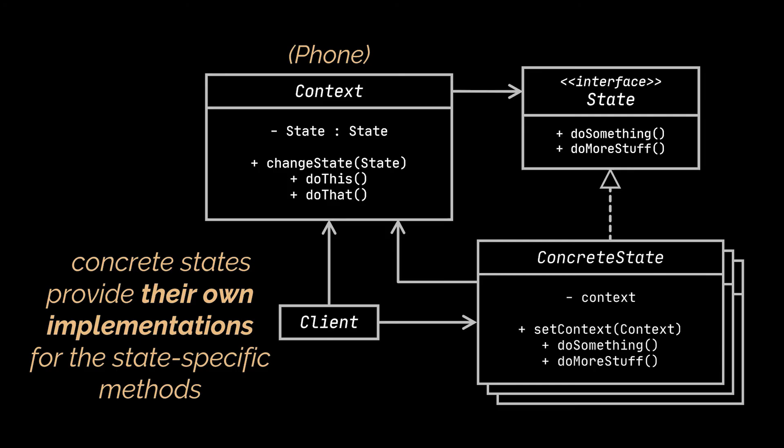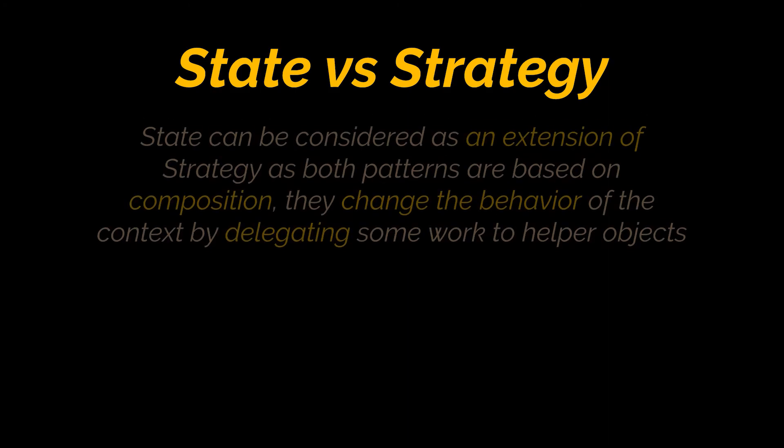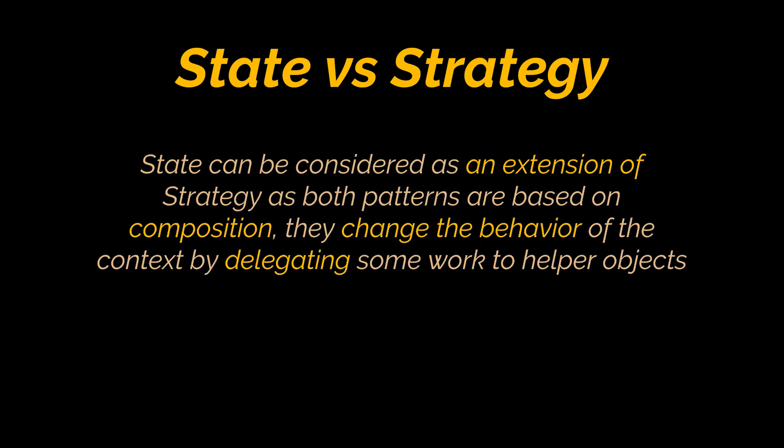Now before ending the video I want to tackle the difference between the state and the strategy patterns. You see the state can be considered as an extension of strategy as both patterns are based on composition. They change the behavior of the context by delegating some work to helper objects.